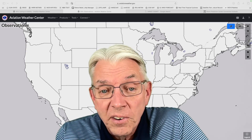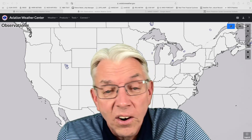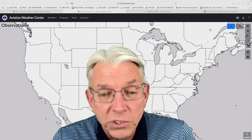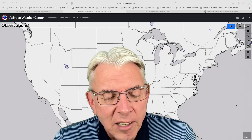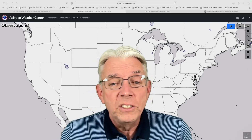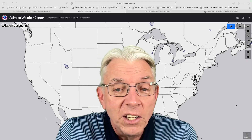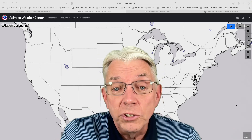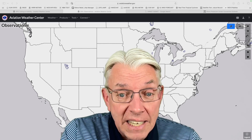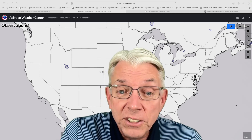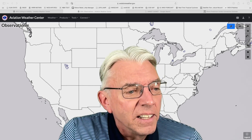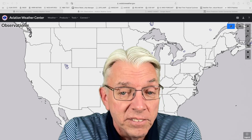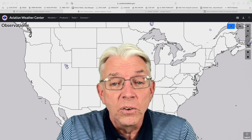I'm familiar with terms like IFR — instrument flight rules — VFR, visual flight rules, and I believe there's MVFR, which is marginal visual flight rules. And then turbulence and a couple of other things, but I am by no means an expert. So more or less what I'm doing is sharing a website with you: aviationweather.gov — aviation weather, all one word, dot gov.